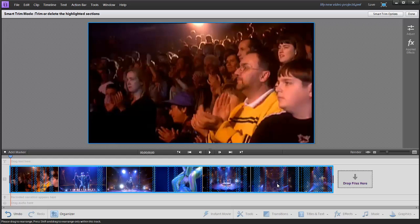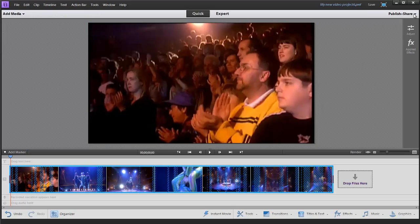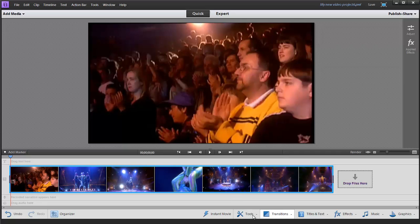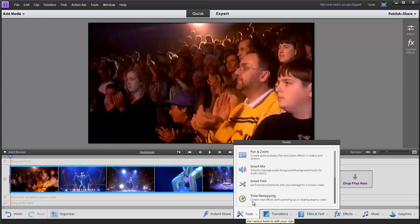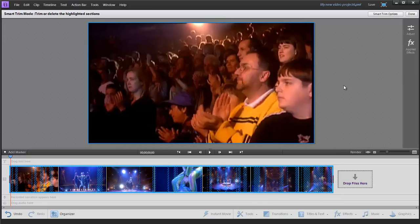Smart Trim puts Premiere into a different mode. You see now all my tool menus are grayed out. My Quick and Expert buttons are up here, and I've got two controls for Smart Trim options and Done. Clicking Done will exit the Smart Trim mode and take you back into regular editing mode.